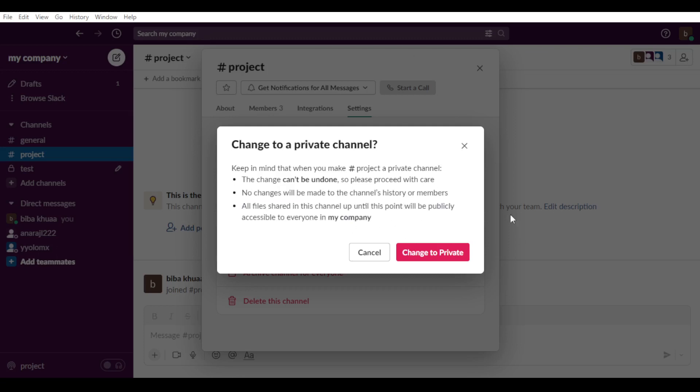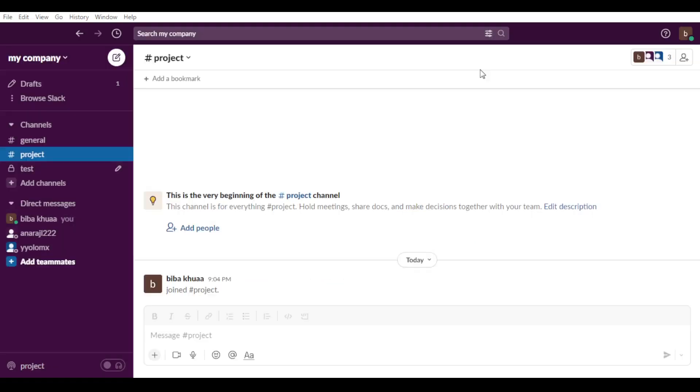All you need to do, if you want to make it private, just click this change to private and it will be private. If you don't want to, of course, just click the cancel as I will, and you will be good to go. And that will be for this tutorial. I hope you guys like it. Thanks for watching. Goodbye.